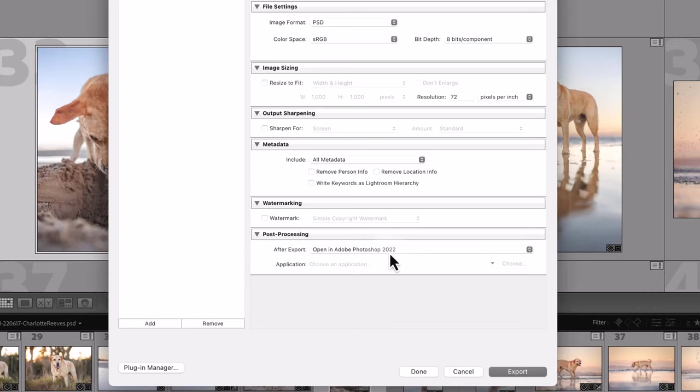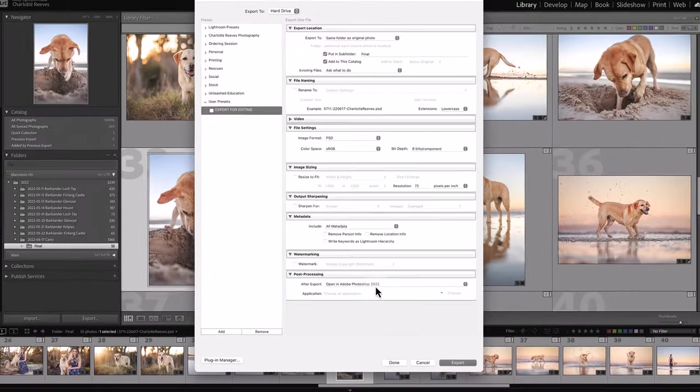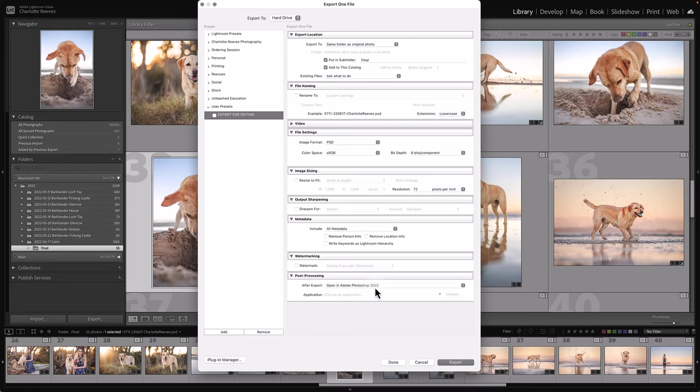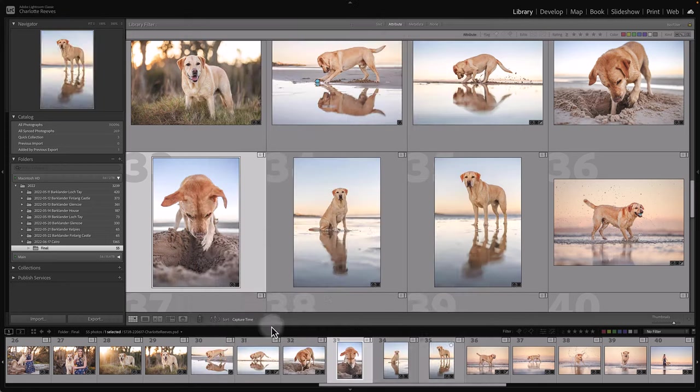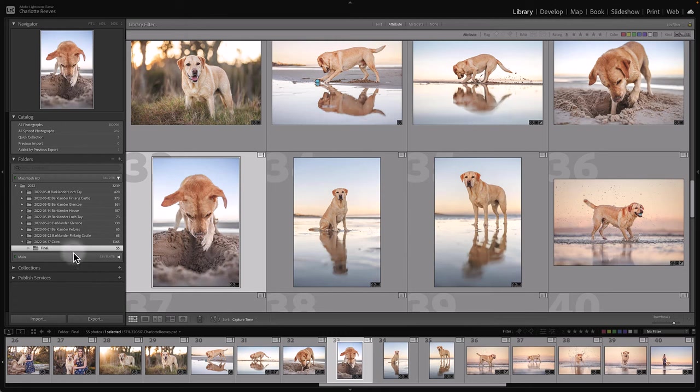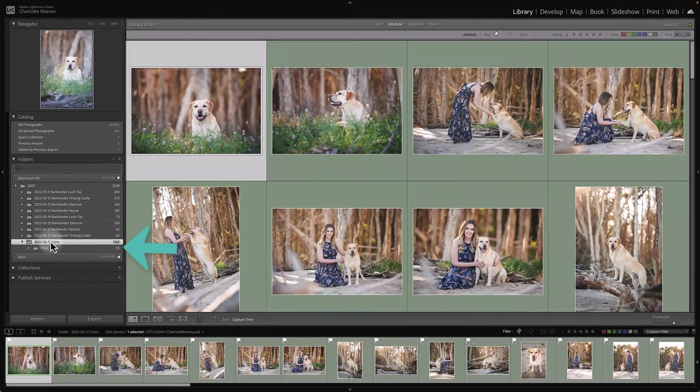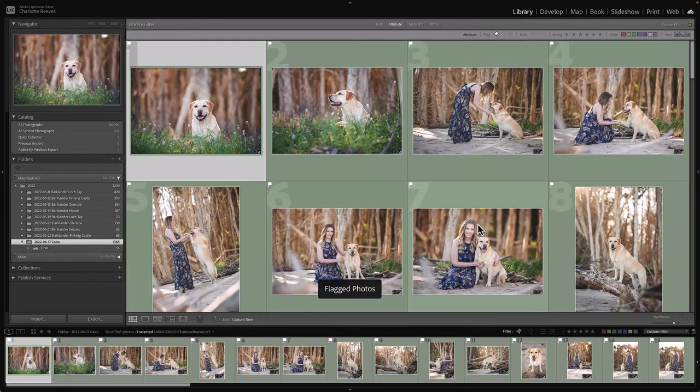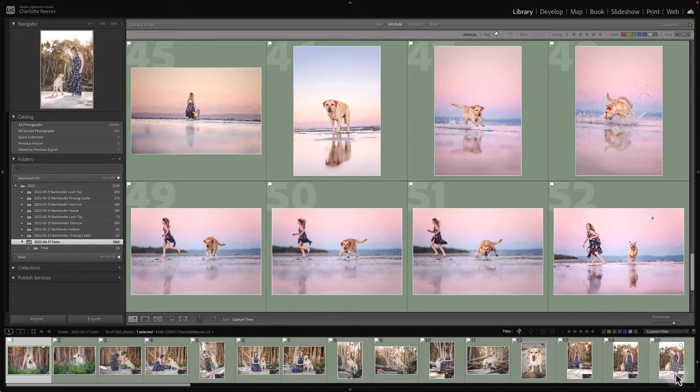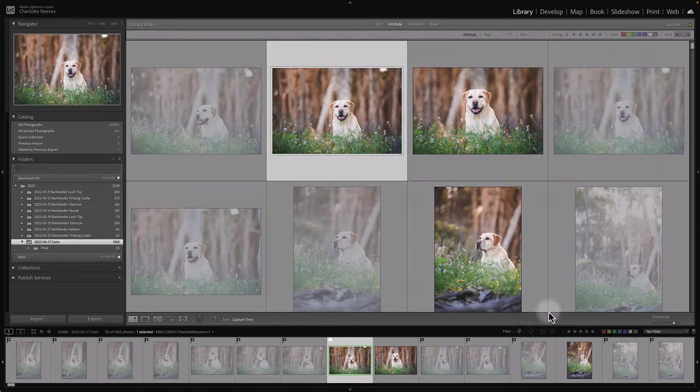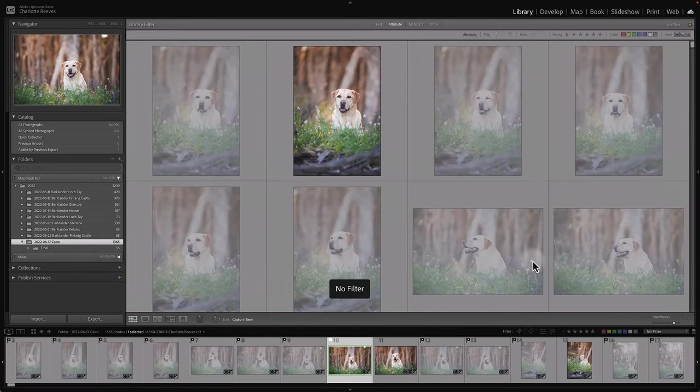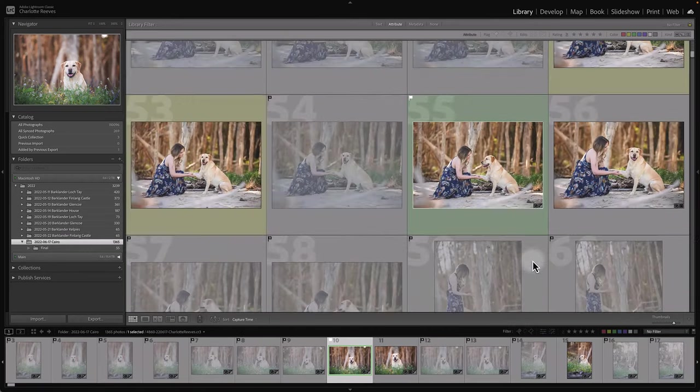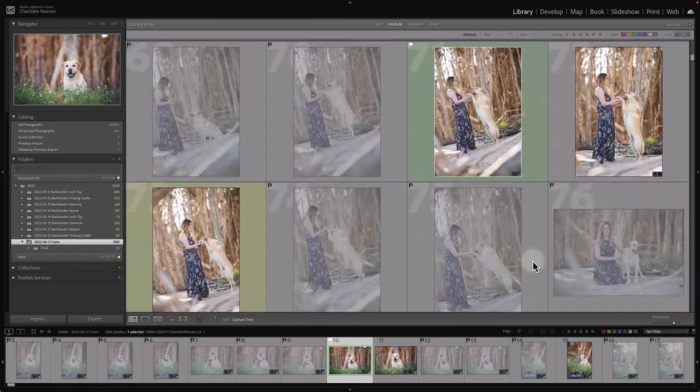So that is my Export for Editing preset. I love it. I use it all the time and it's a big part of my workflow. So what else might you want to use export presets for? So once I have all my final edited PSDs back in Lightroom, as you can see here, this is the folder with all the raw files. I've filtered by flagged.